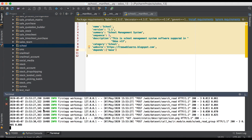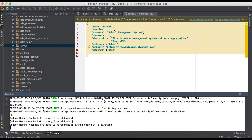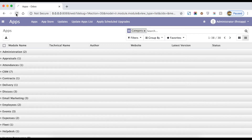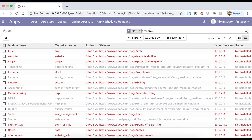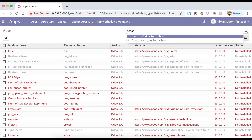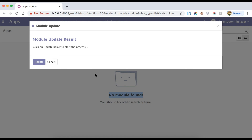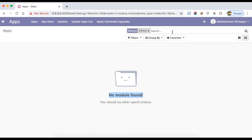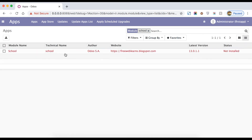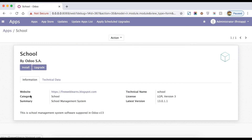Now I'm restarting the service and then refreshing this page. I remove the filter and try to search for the new module name — you can see it won't be found because no module is found yet. When you create any new module, first you need to click 'Update Apps List' and then click 'Update'. After that, when you search again, here you can see the category is School, the summary is School Management System, and the description and version are shown.